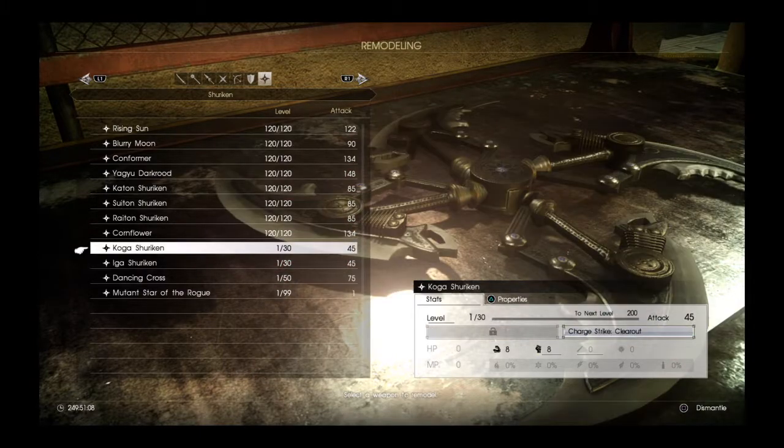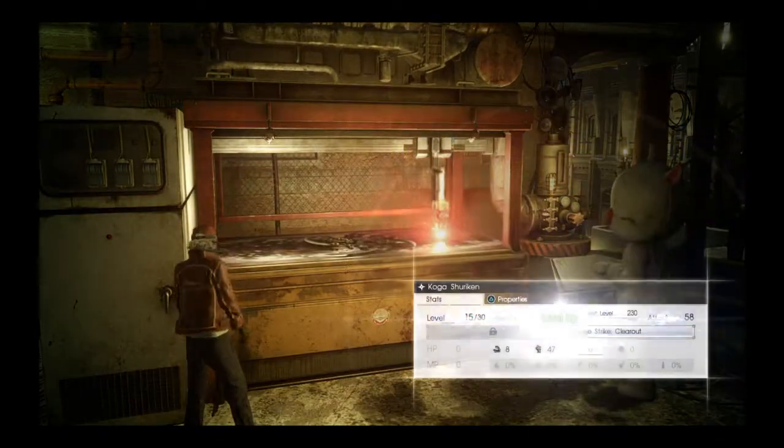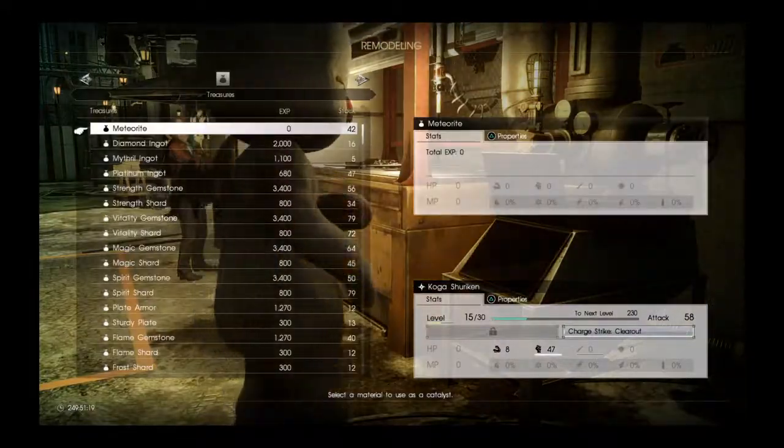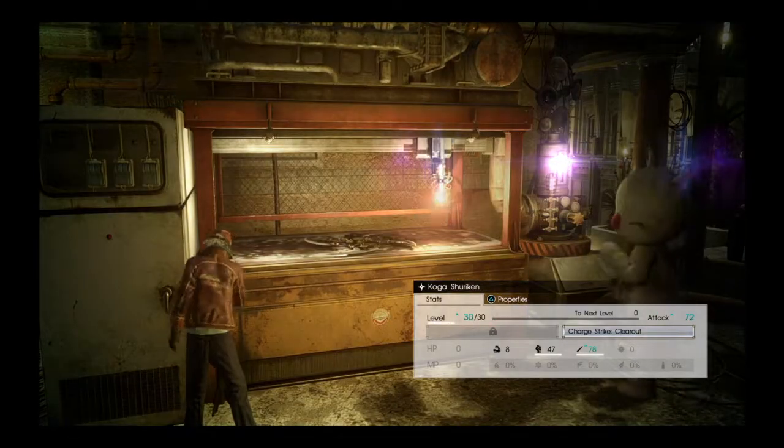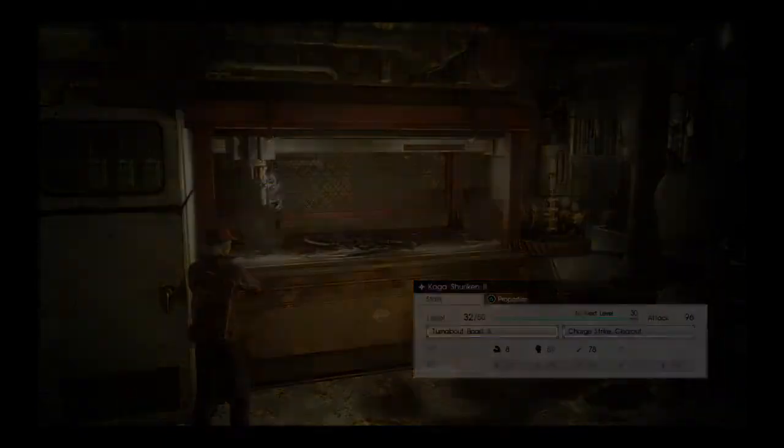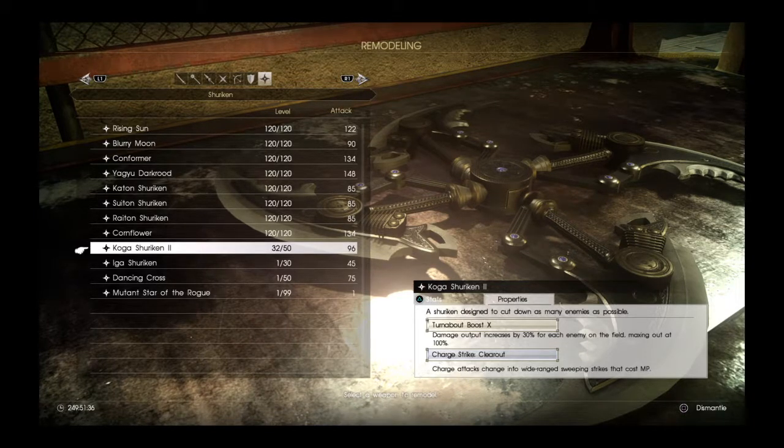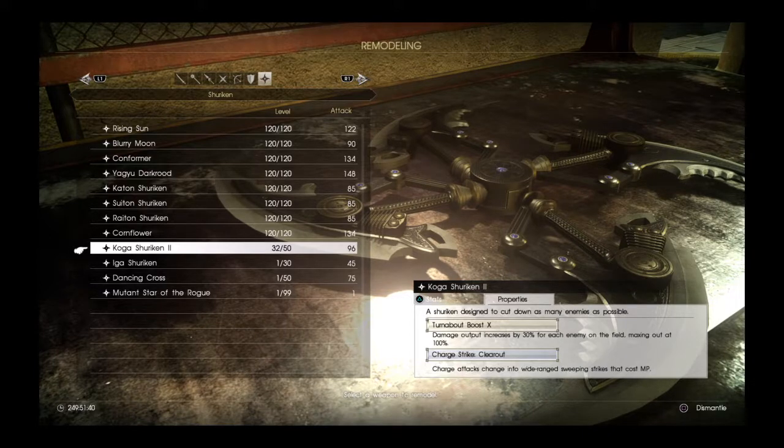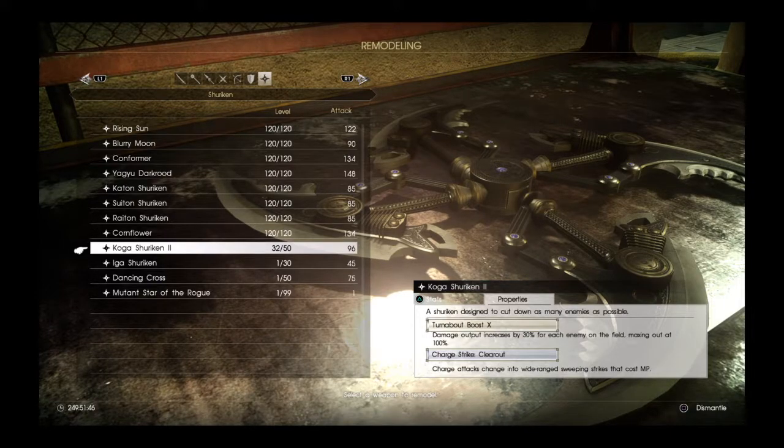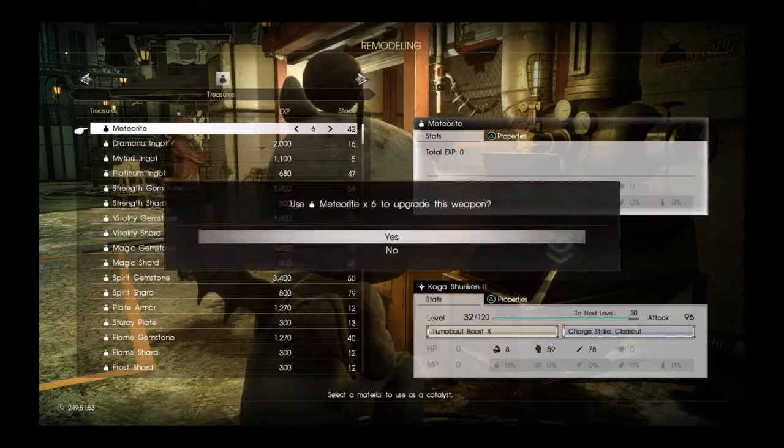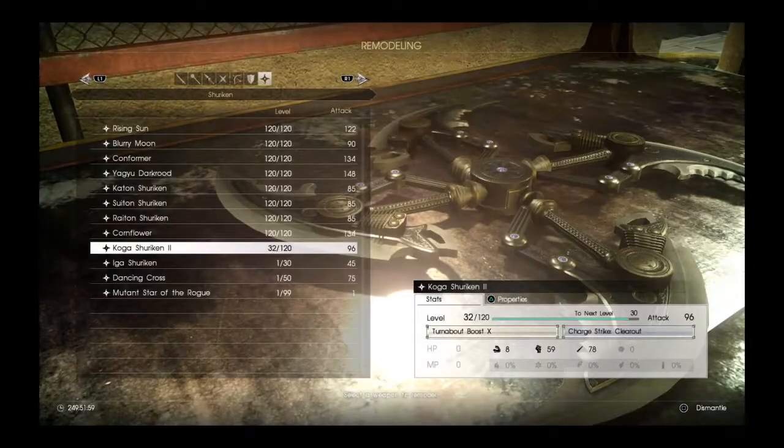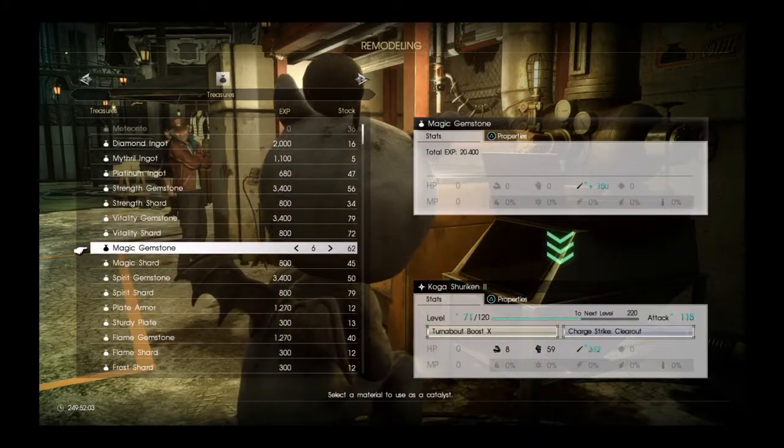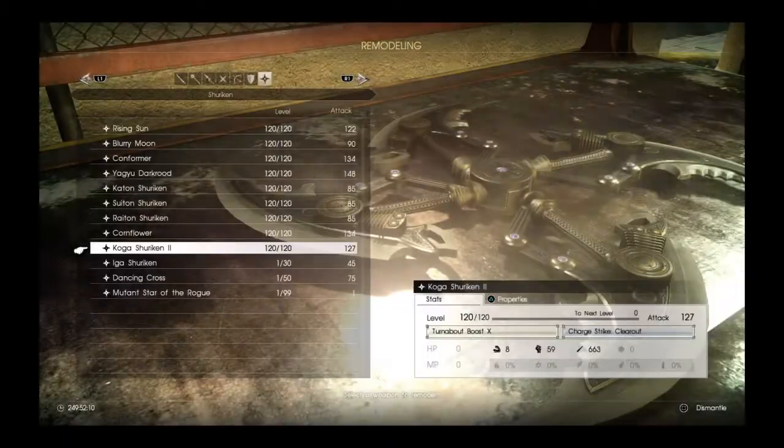So I'm going to add a vitality gemstone and two magic gemstones. It always has charge strike clear out, and it just obtained turnabout boost X. So it can't be leveled up anymore. Turnabout boost X does damage output increases by 30% for each enemy on the field, maxing out at 100%. Charge strike clear out: charge attacks change into wide range sweeping strikes that cost MP. So now that we've leveled it up to its final form, we're going to cap it out at 120. And shurikens look like they're a good way to add stats on.